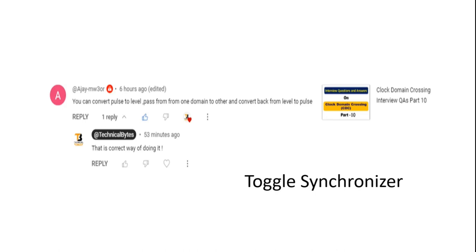There is a well-known logic called a toggle synchronizer. The toggle synchronizer is useful when we want to transfer a pulse from clock domain A to clock domain B, irrespective of the clock frequency of both domains and their phase differences. In the subsequent part of the video we will discuss this toggle synchronizer in detail.